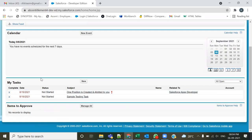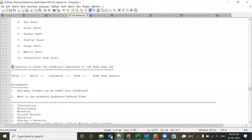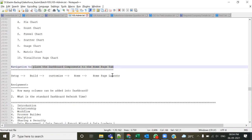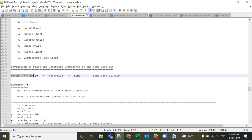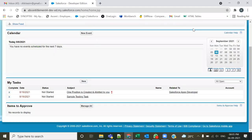How to bring dashboards on the homepage is another interview question. The navigation is: go to Setup, then Build, expand the Customize menu, and you will find the Home settings. Inside Home you will see Homepage settings. So let's go to the setup menu, then Build, then Customize, and expand Home.